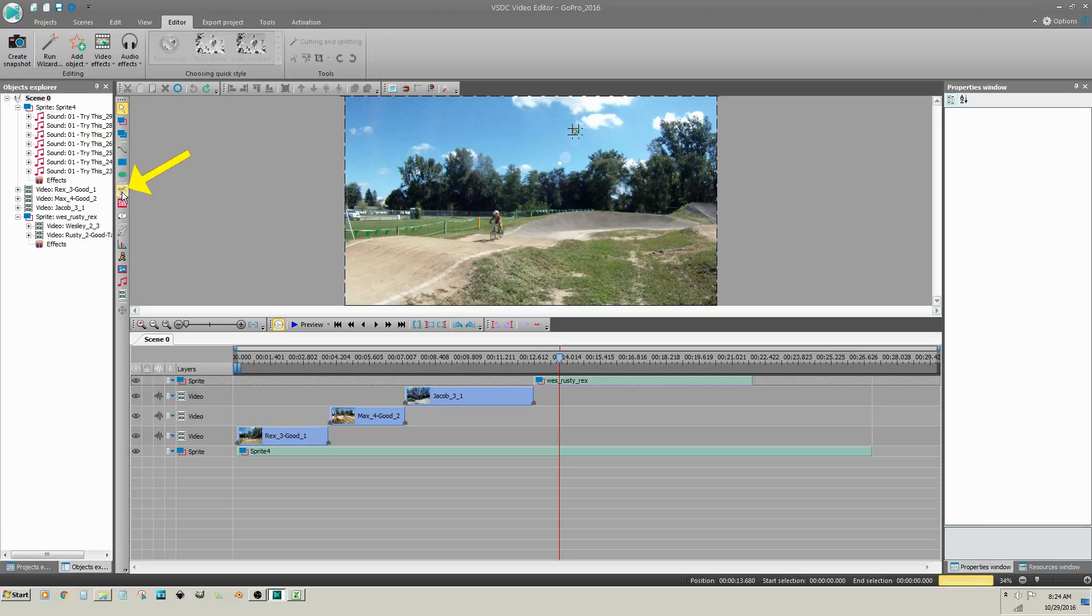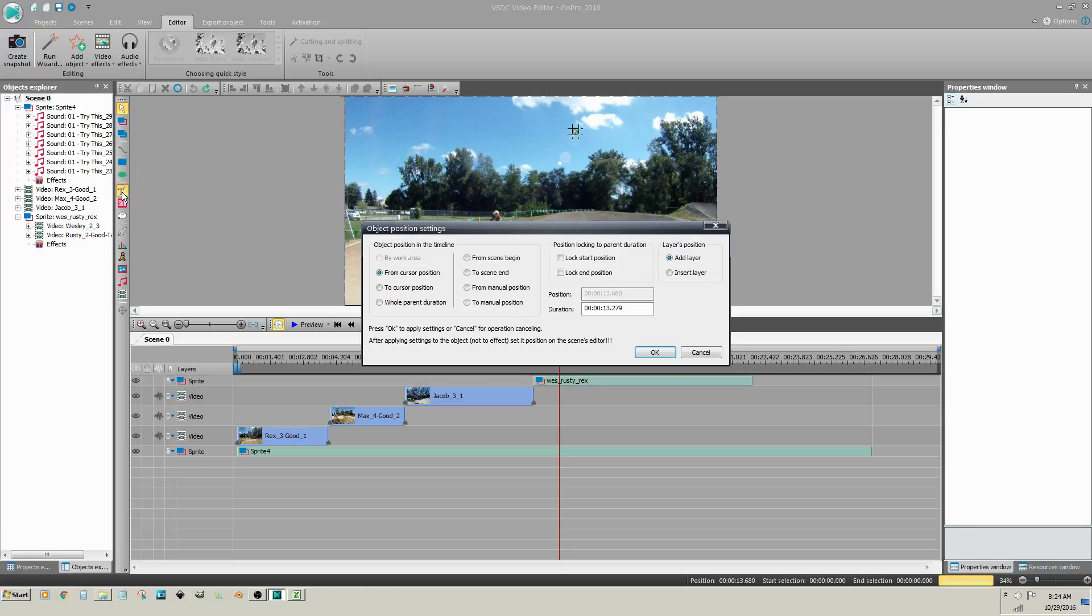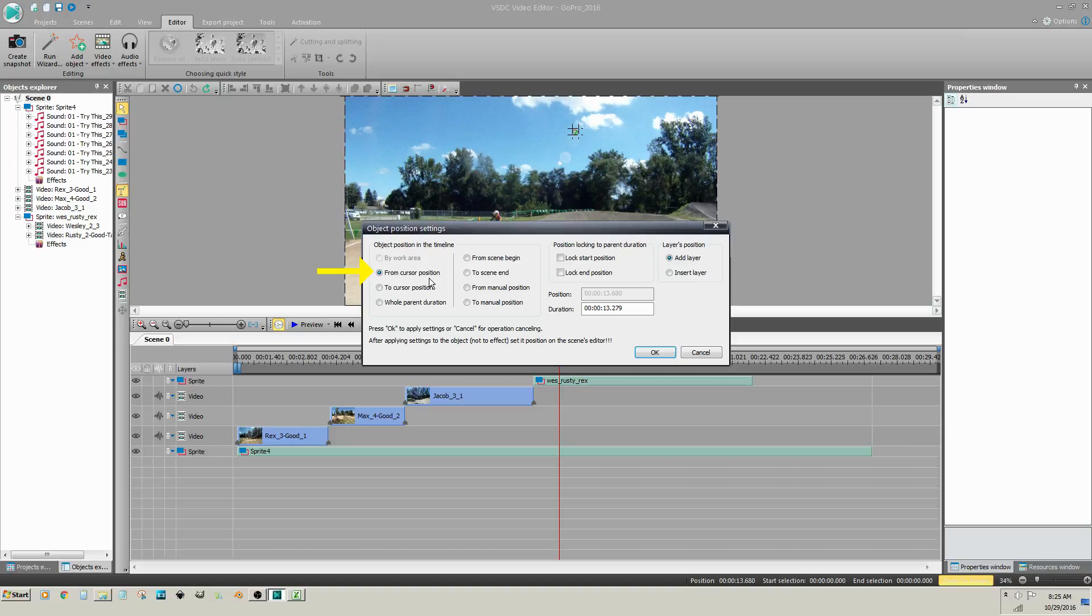Click on add text. In the object position settings dialog, leave from cursor position checked. The duration is the entire remainder of the project. I'm going to change this to 8 seconds.